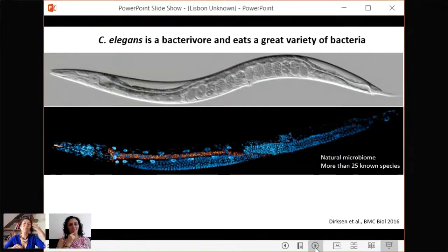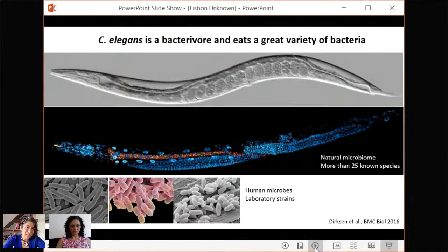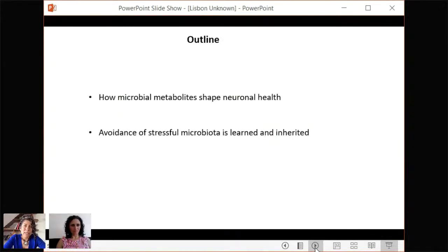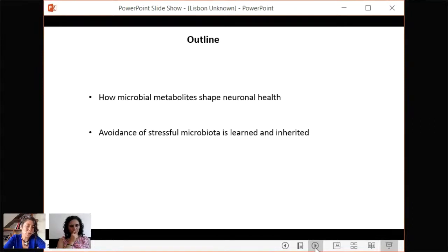When we studied worms in the southern hemisphere — specifically in Chile, where I live — we found certain bacteria not present in the northern hemisphere microbiota. There are a number of bacteria of interest to us, such as human pathogens and laboratory strains that have been very well studied, and they serve as models to study this relationship. Here I will briefly tell you about how microbial metabolites shape neuronal health, specifically neuronal degeneration, and how the avoidance of pathogenic microbiota is learned and inherited.